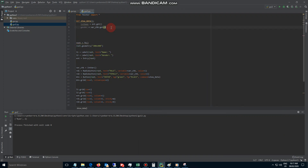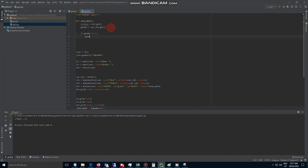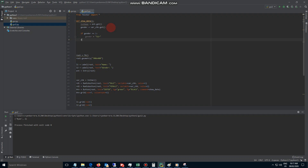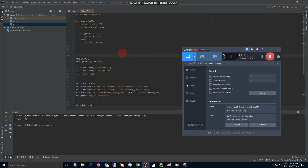Now let's make an if statement. If gender is equal to 1, then gender is going to equal 'sir'; else gender is equal to 'ma'am'. I'm going to have to continue this in the next video.